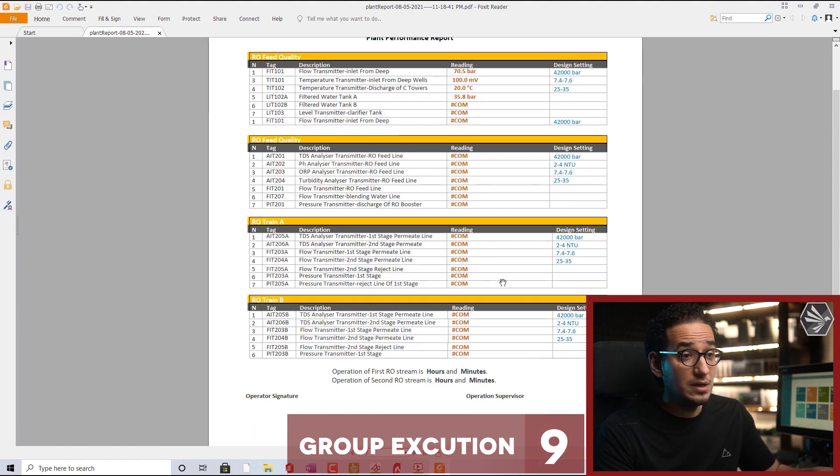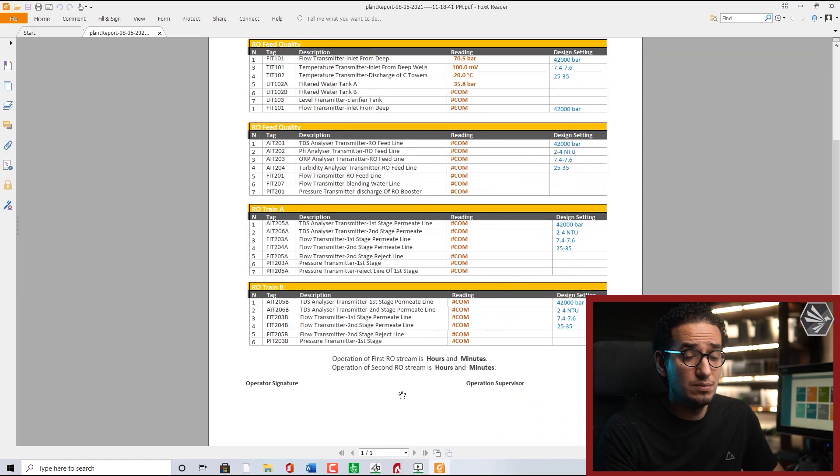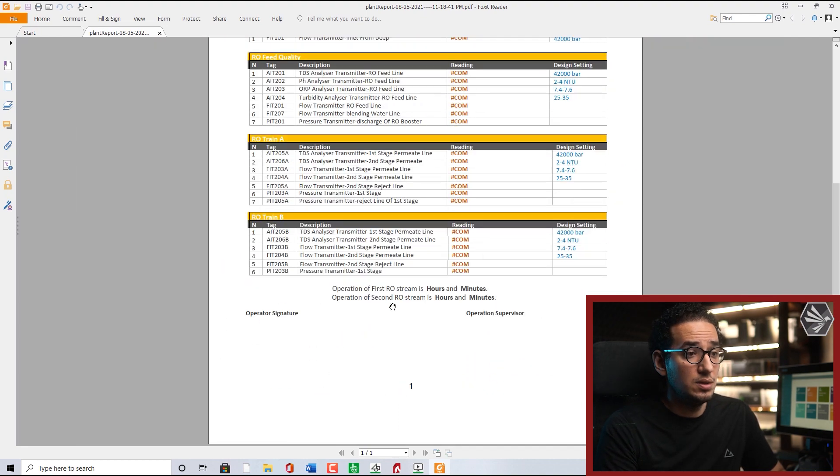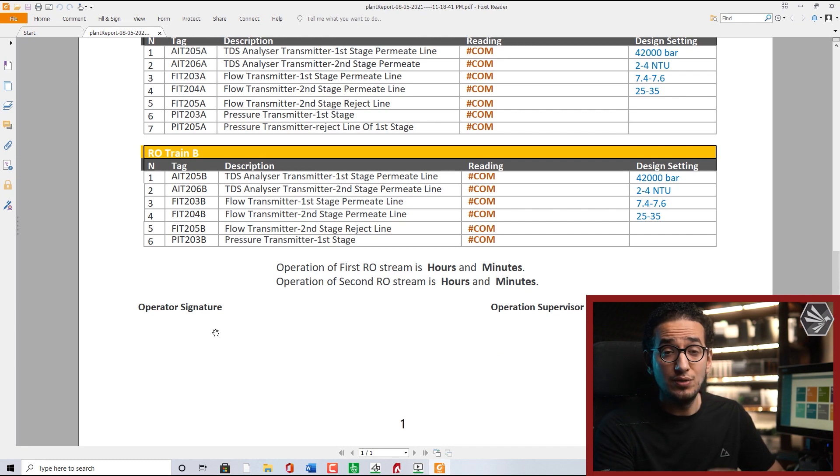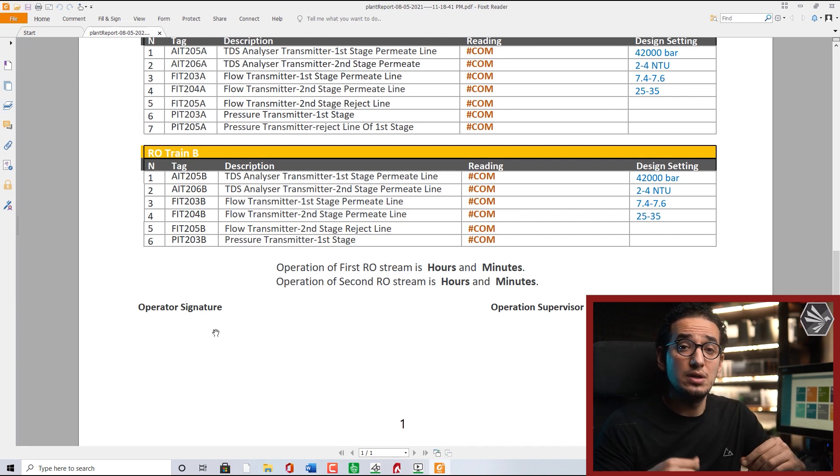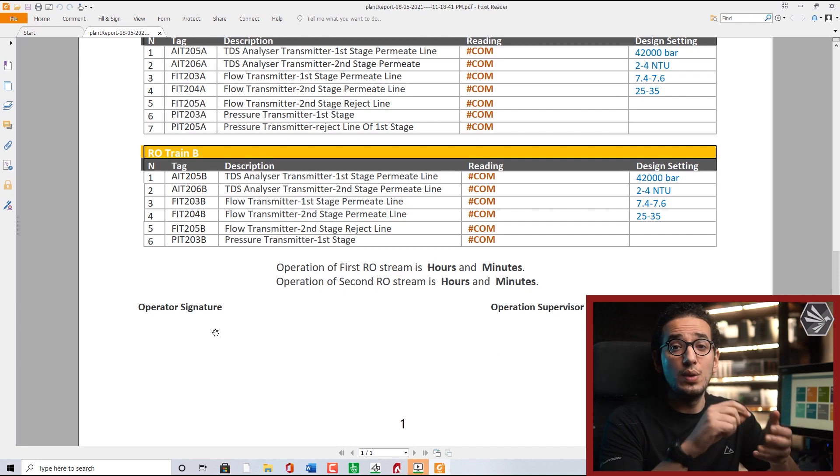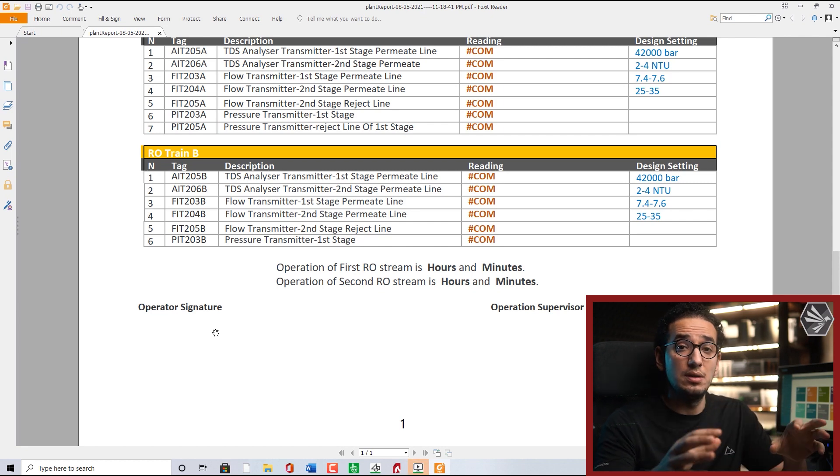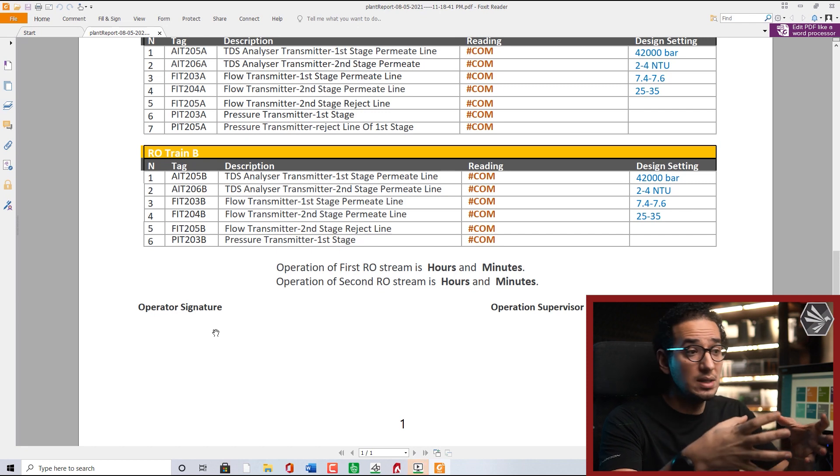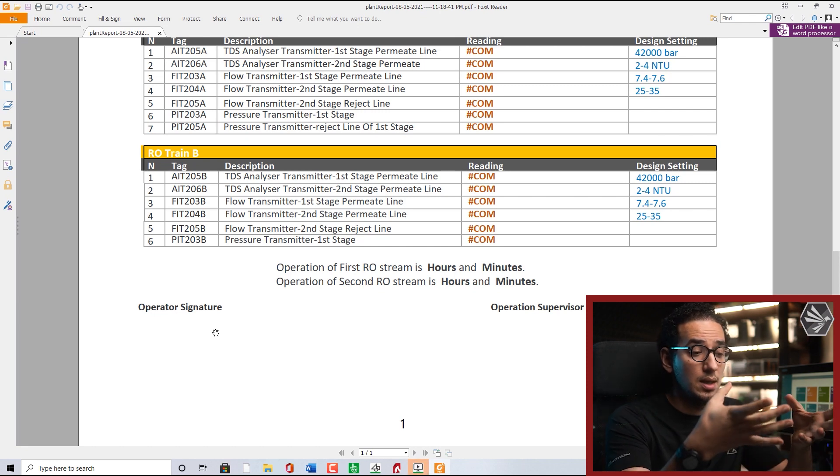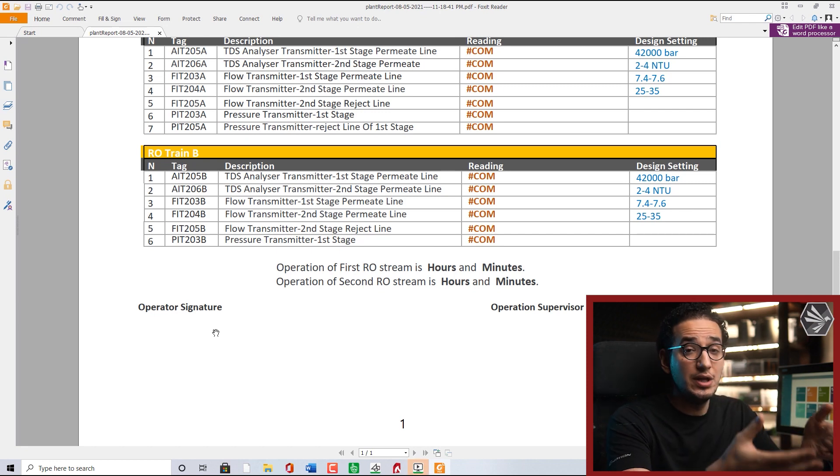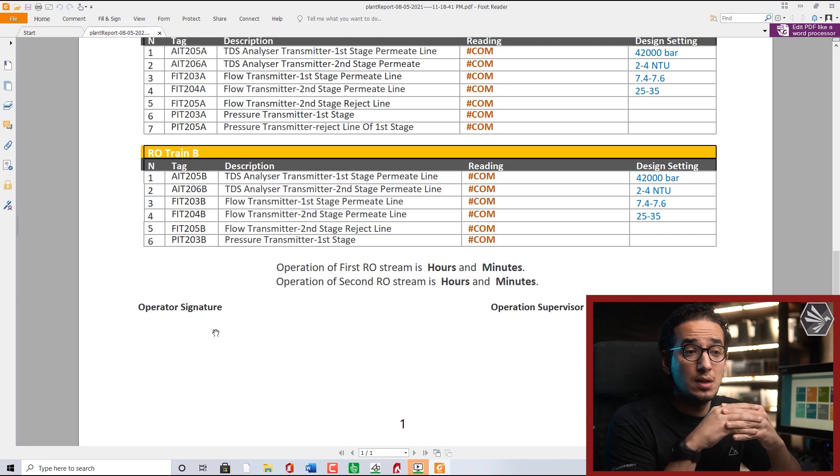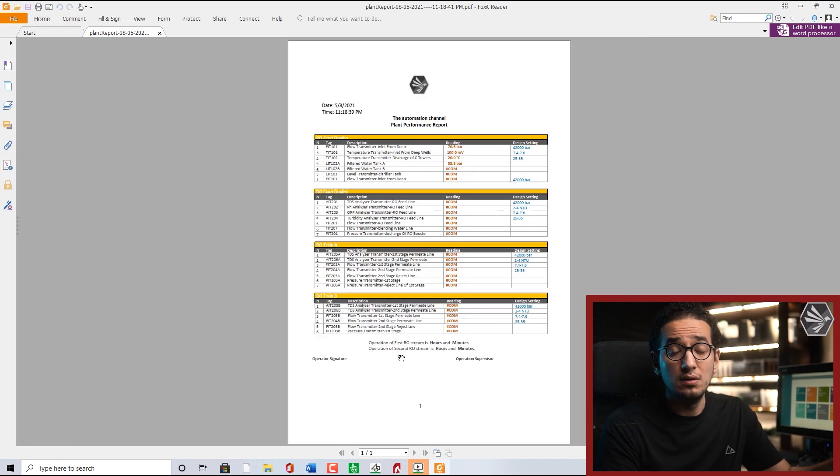For me it is very clean. By the way, I forgot to mention some small things related to the Citect. You can here, for example, mention the operator as a username - you just call the username of the Citect rather than waiting for the signature of someone. So whenever this operator is logged in, you know that this report is generated during the shift of this operator.